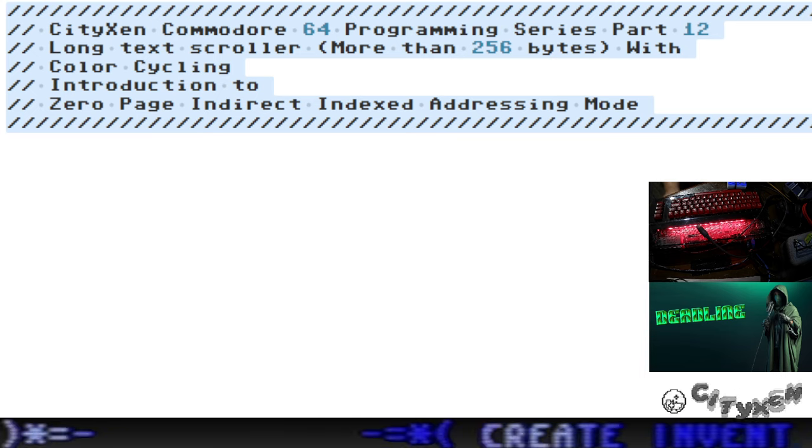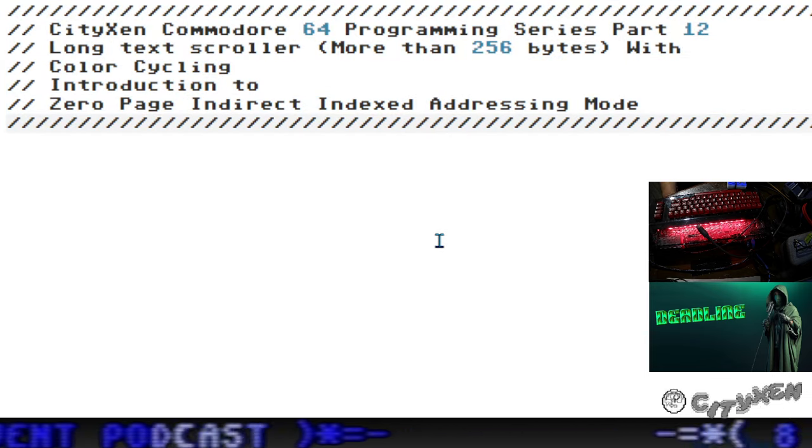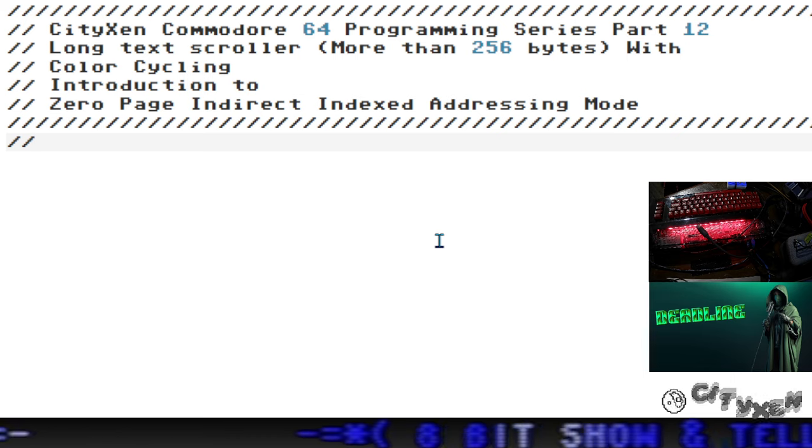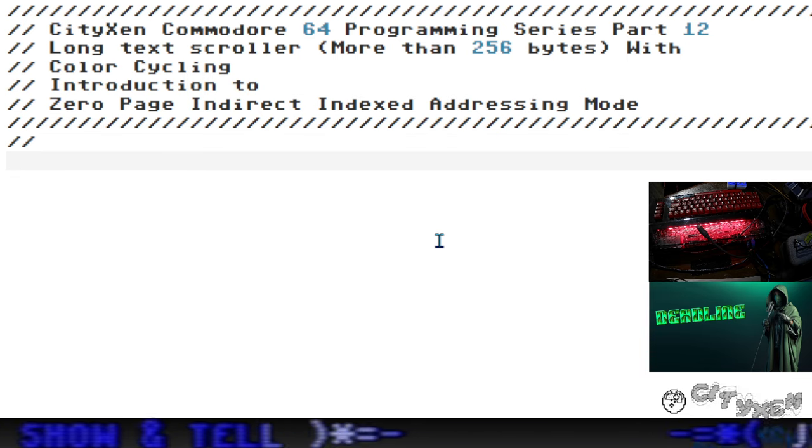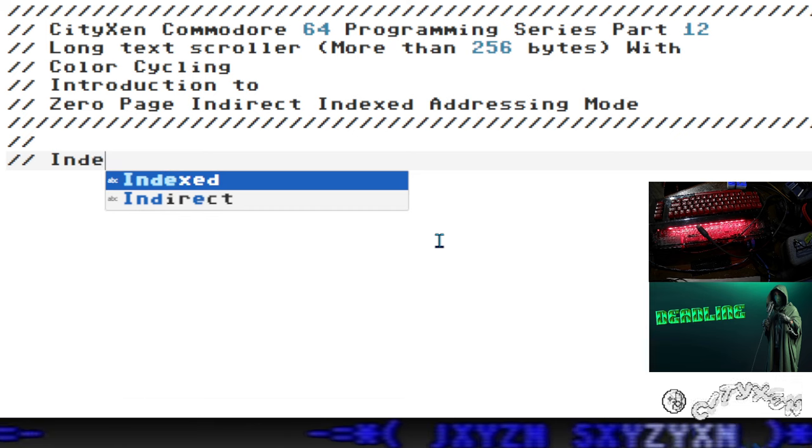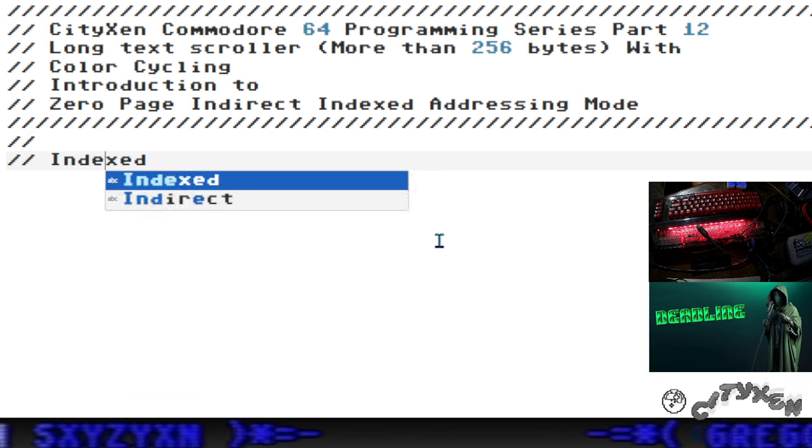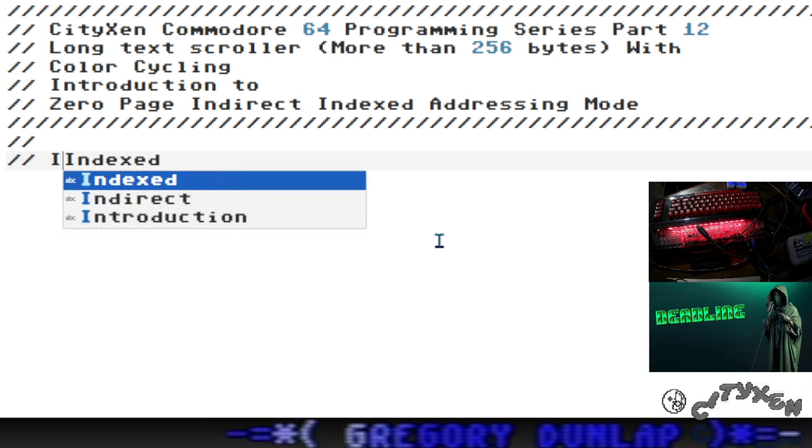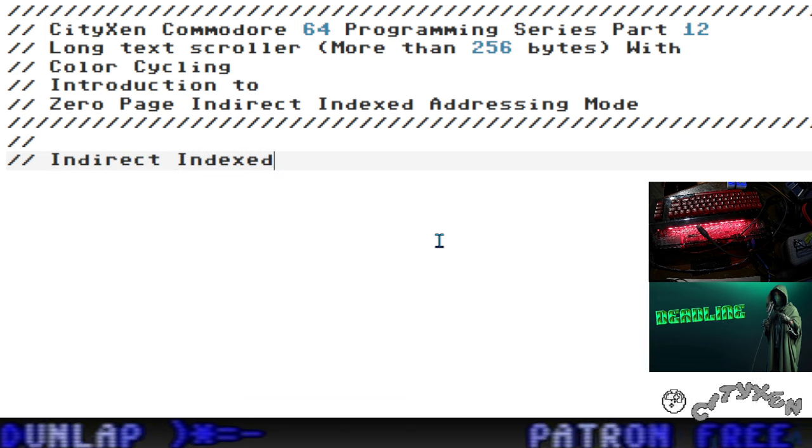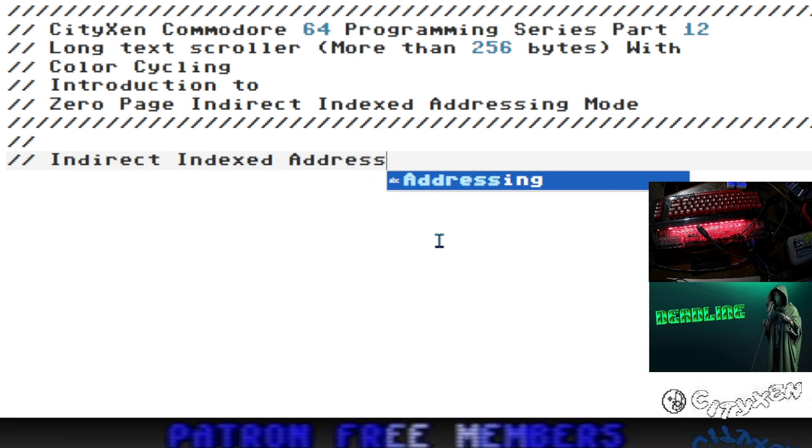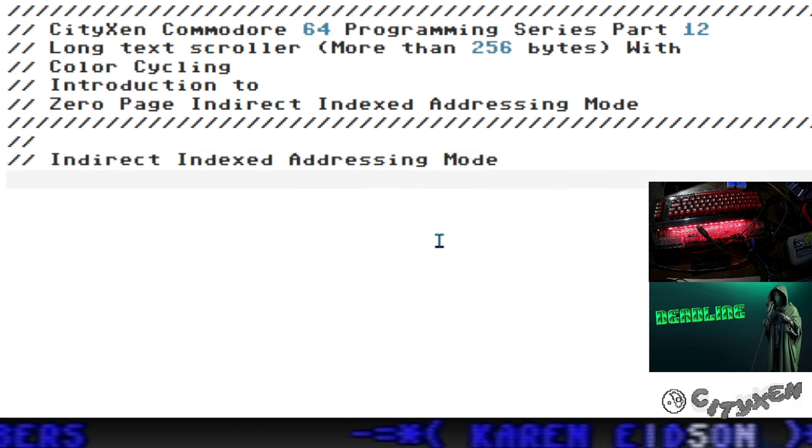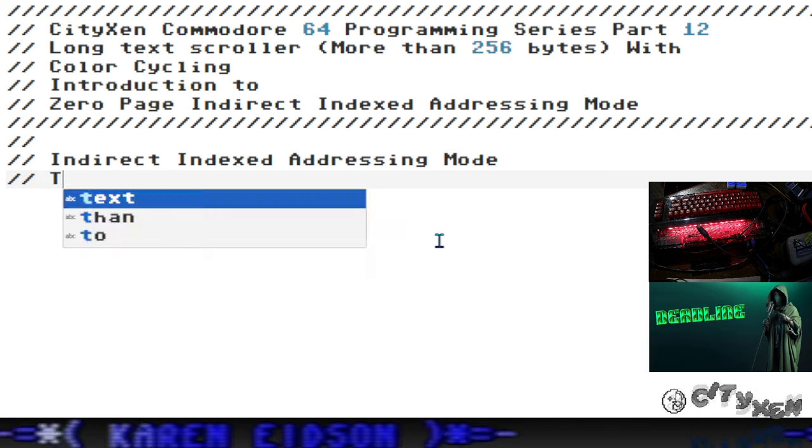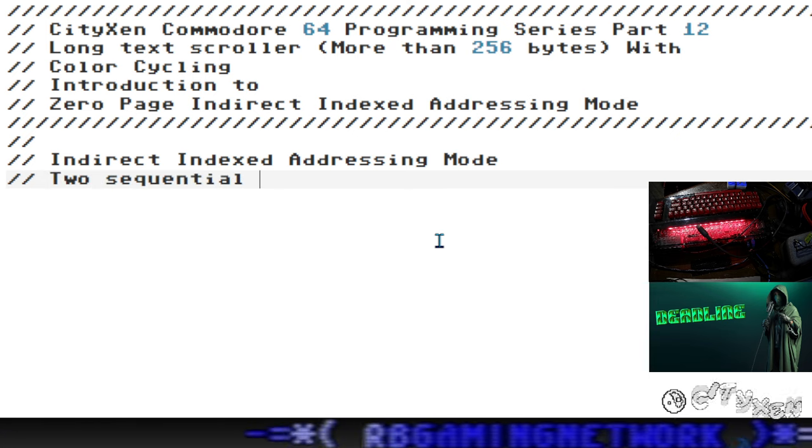So today we're going to talk about what is zero page. Zero page is a special part of the Commodore 64 memory - bytes zero through 255, the very first 255 bytes. Within there we can use two bytes that are sequentially located to form vectors, which are essentially pointers to different memory locations.